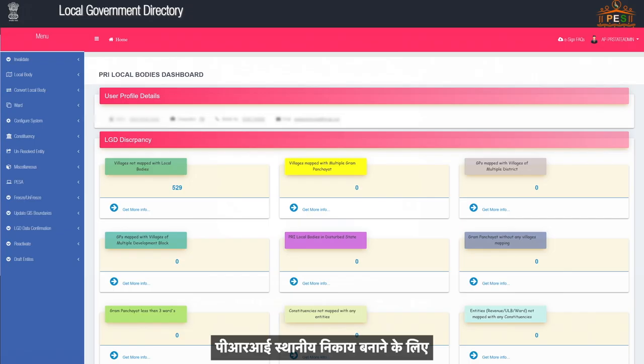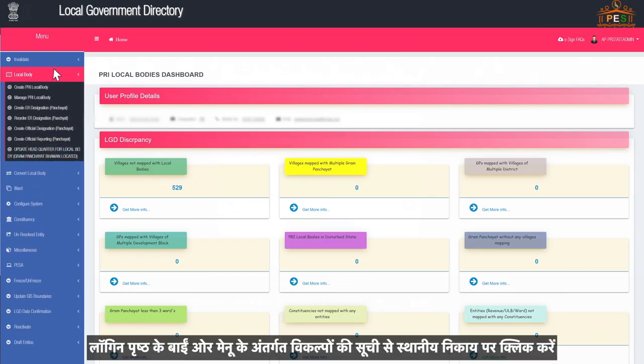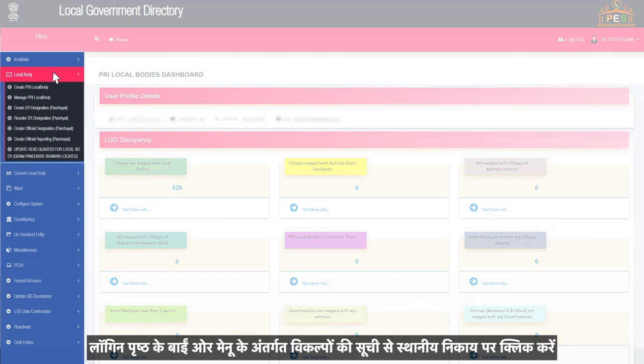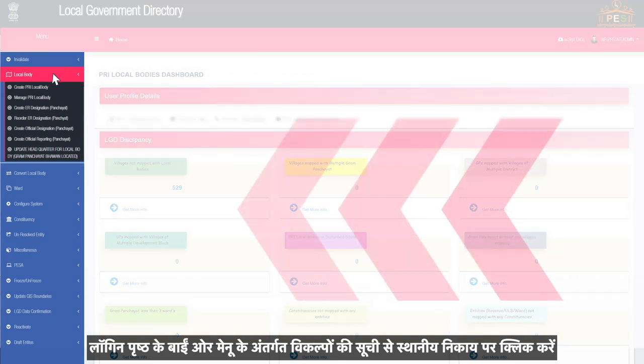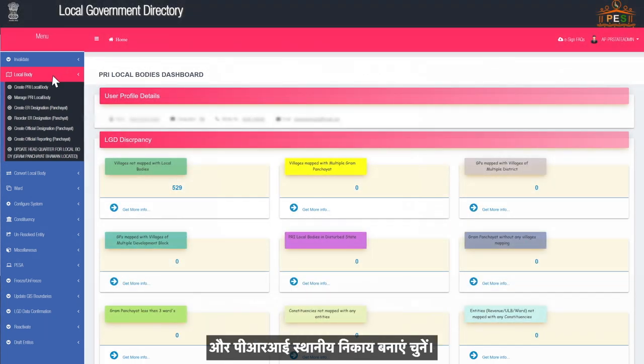To create a PRI local body, click on Local Body from the list of options under the menu on the left side of the login page and choose Create PRI Local Body.